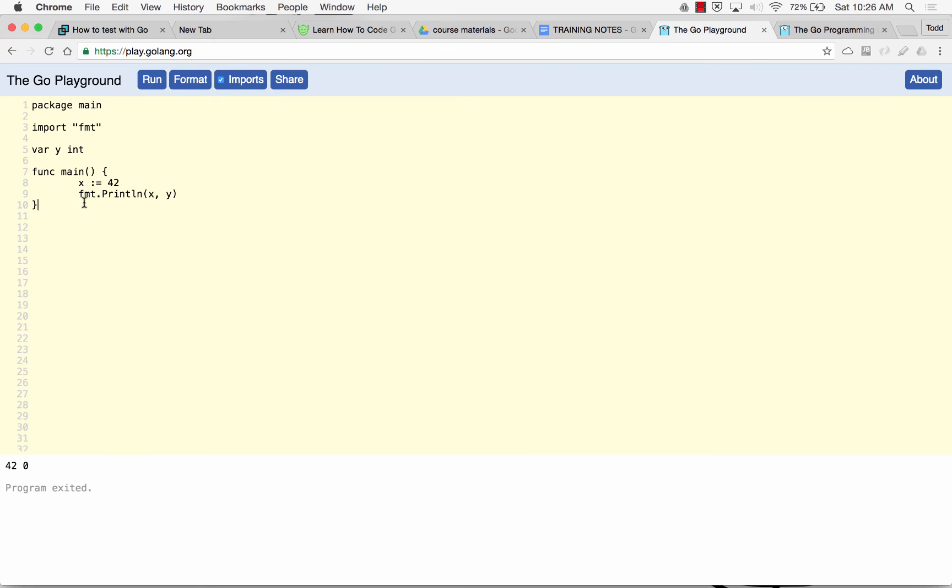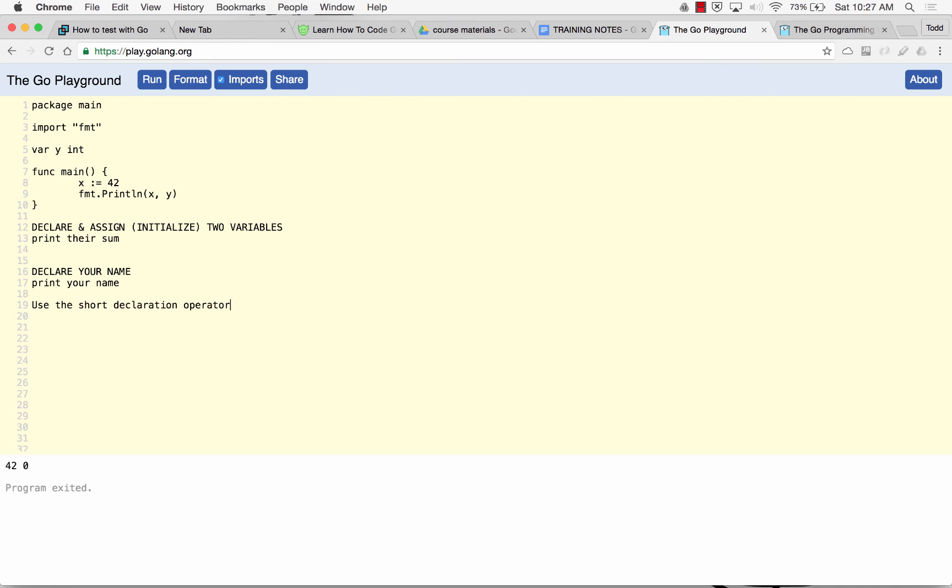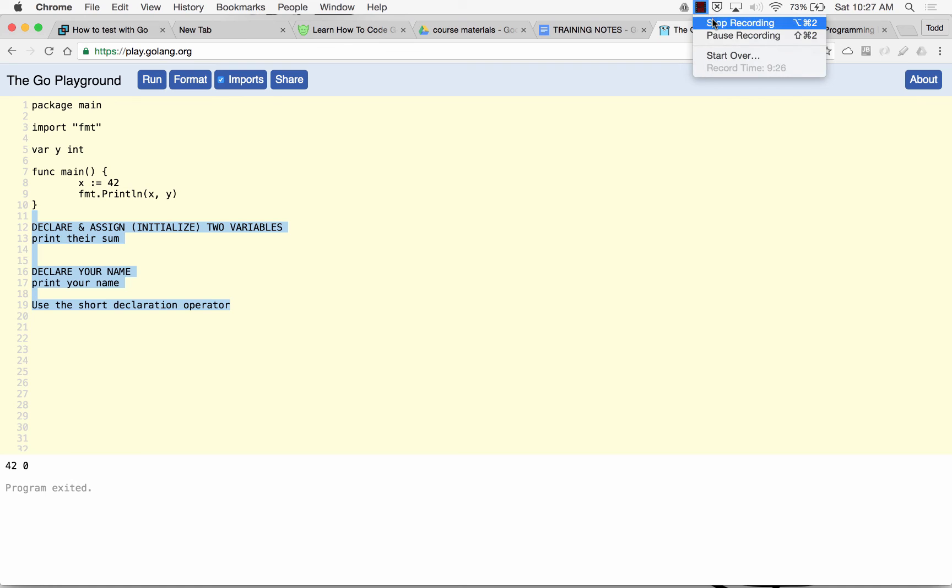So I have an assignment for you. I want you to declare two variables and then print their sum. So I'm going to say declare and assign. And we'll talk about the difference between declare, assign, and initialize right now, I guess. No. When we're done. When we come back. And then print their sum. So there's your assignment. And the next one will be declare your name and print your name. And do that. Use the short declaration operator. And I'll put these in the notes. Thank you.